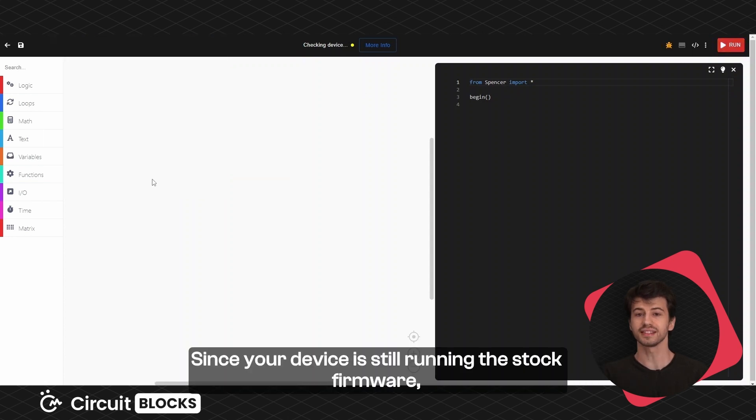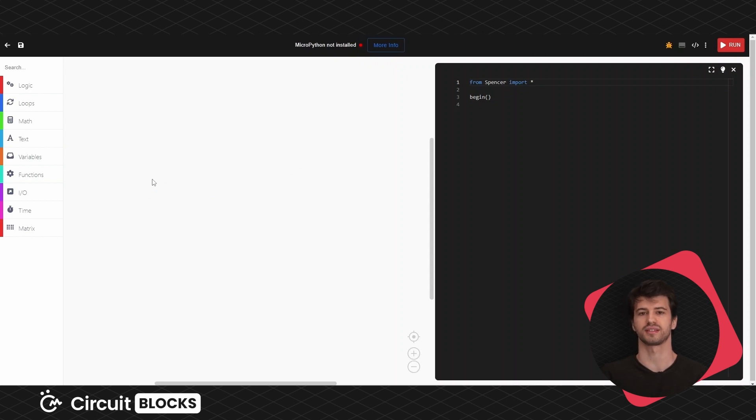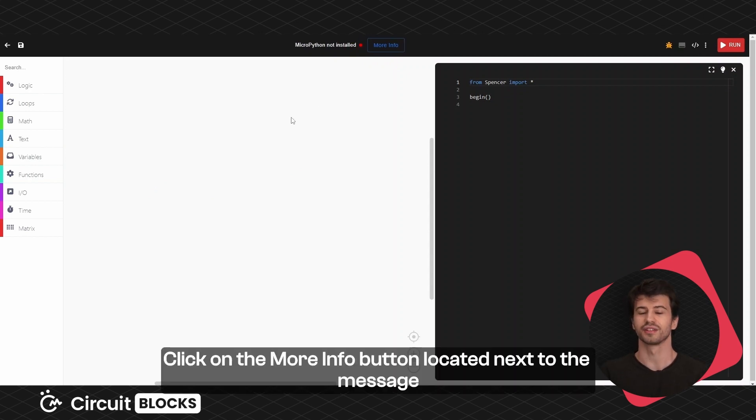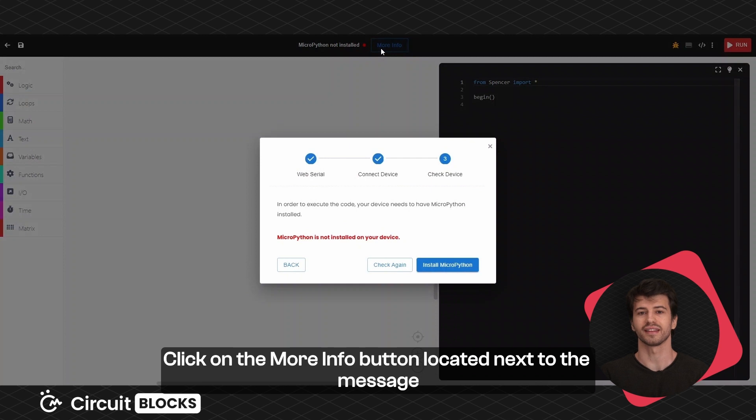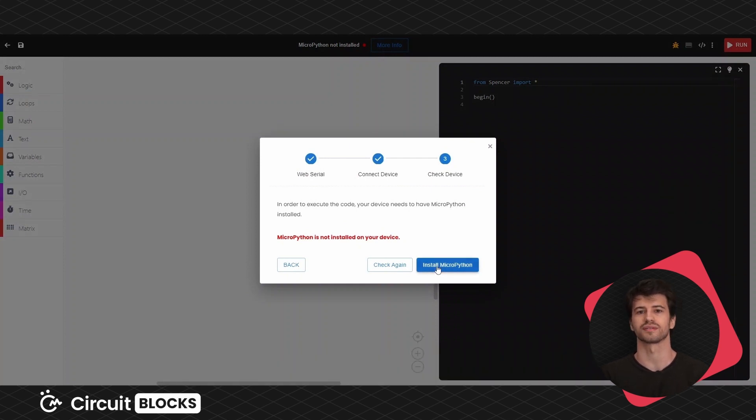Since your device is still running the stock firmware, you will first need to install MicroPython onto it. Click on the more info button located next to the message indicating that MicroPython is not installed.